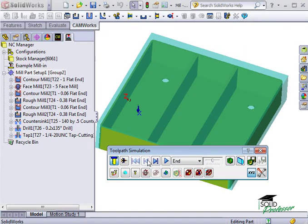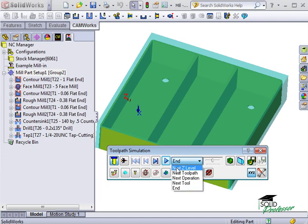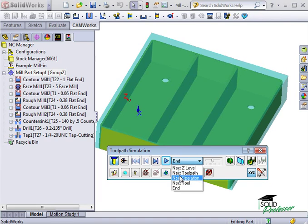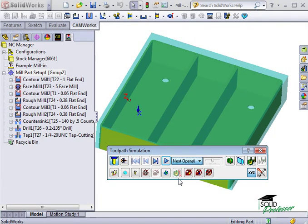The dropdown box here gives us even more control of how to playback the simulation. I can simulate to the next z-depth, next toolpath, next operation, next tool, or all the way to the end. I find it helpful to use the next operation selection to play through each full operation.